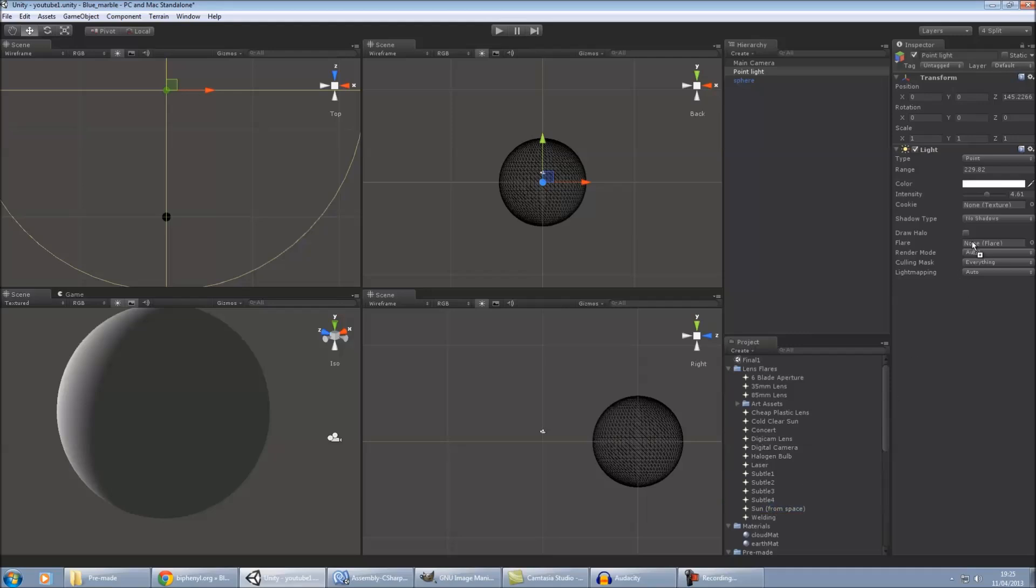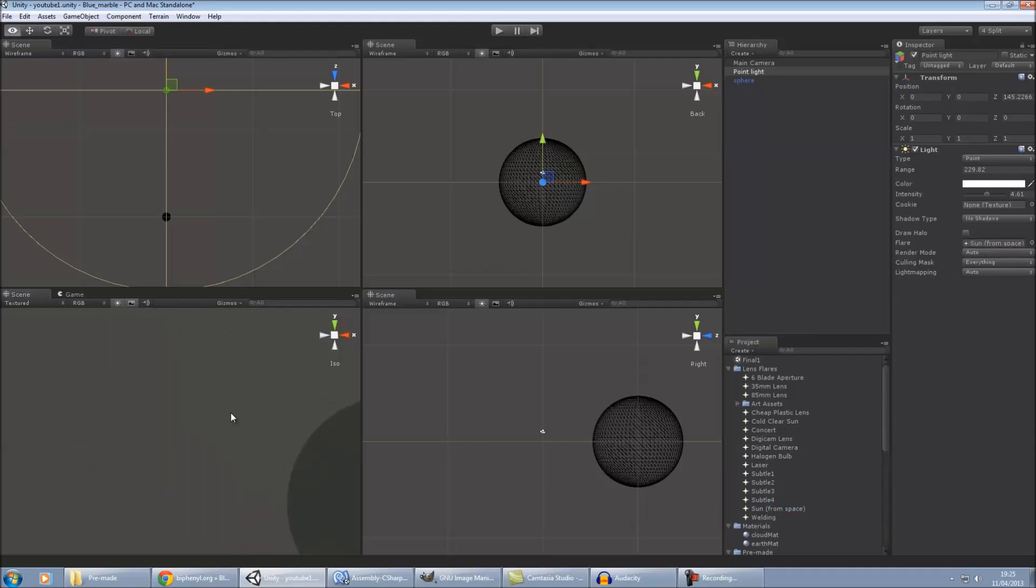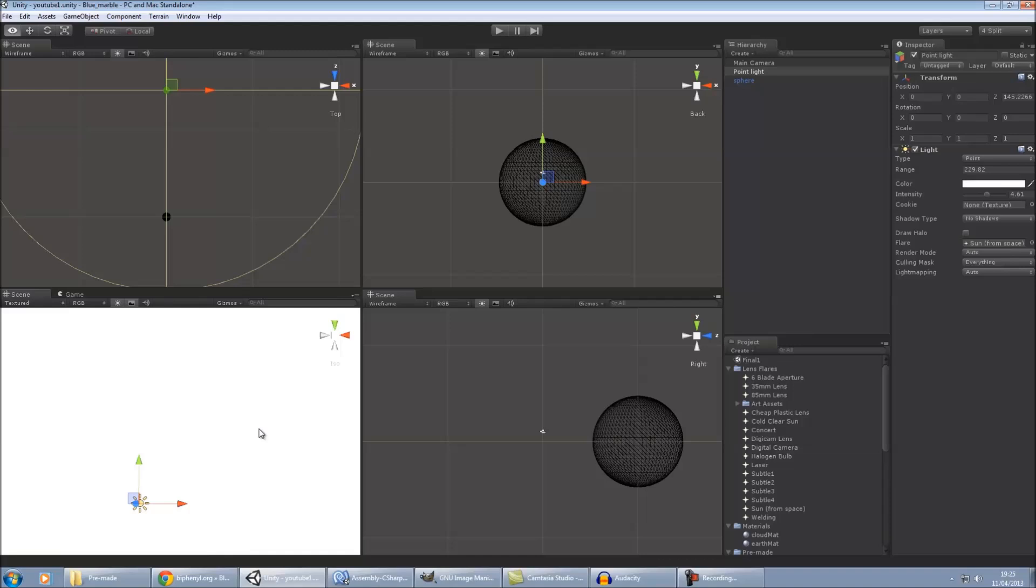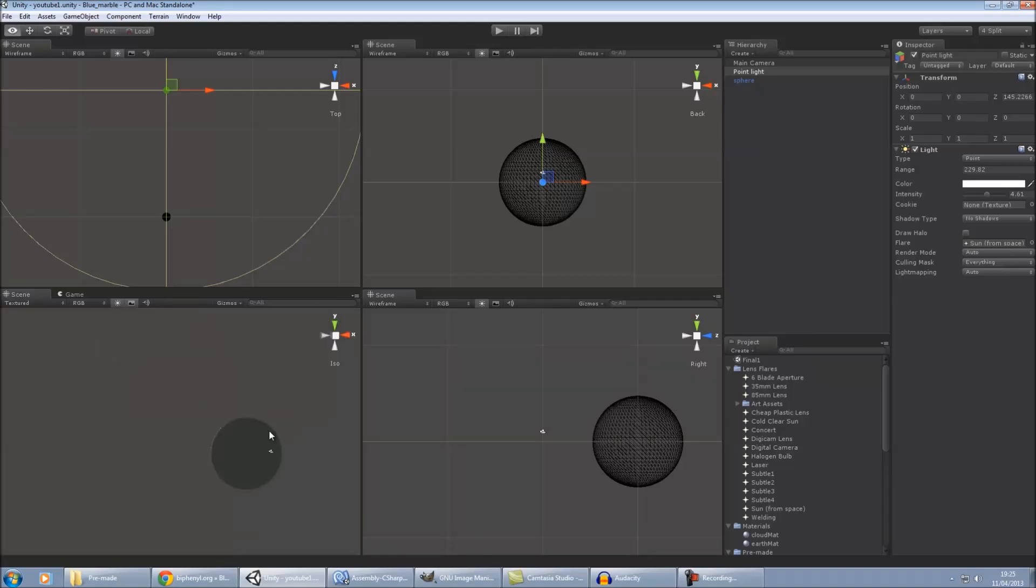And then also we'll add our lens flare in. The one I've used is the sun from space. So we'll add that in there. If we see it, you can see that it's incredibly bright. And there's our flare.